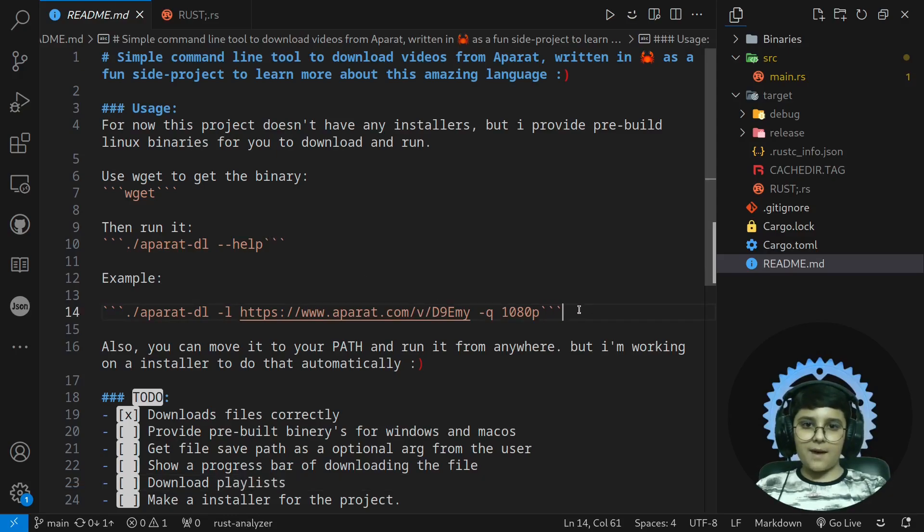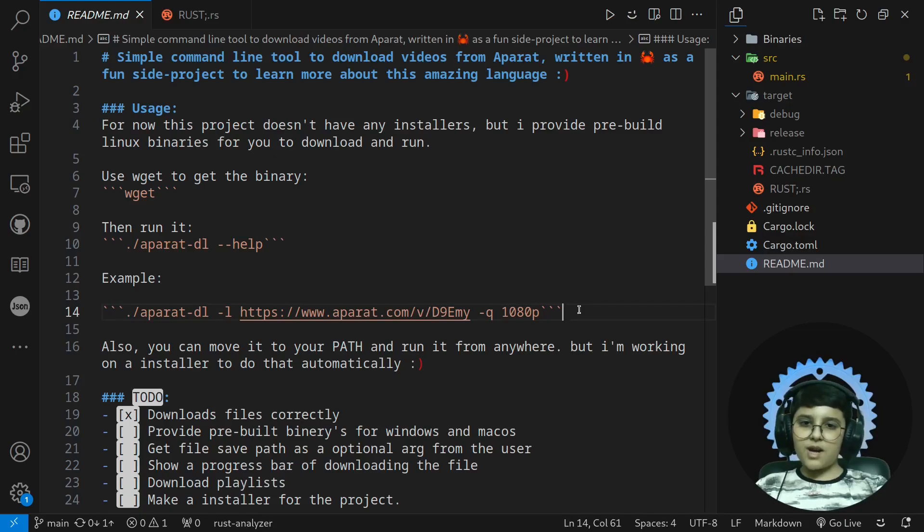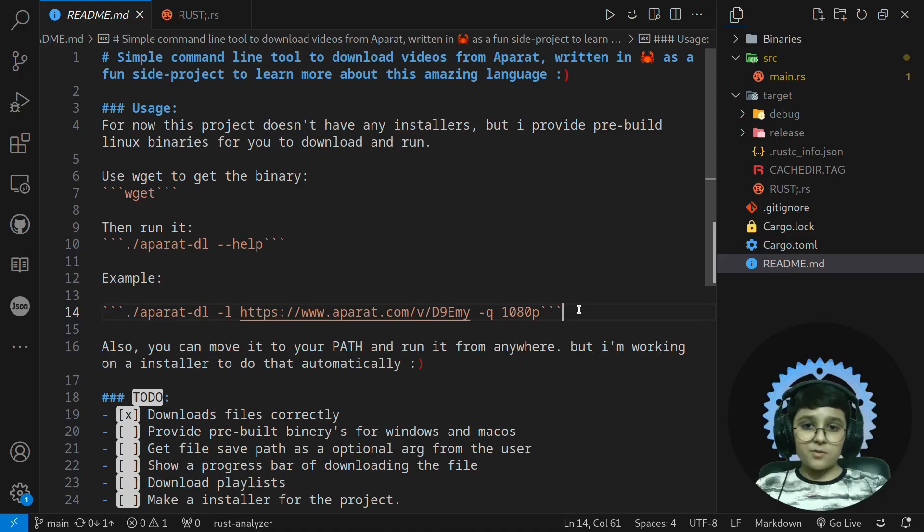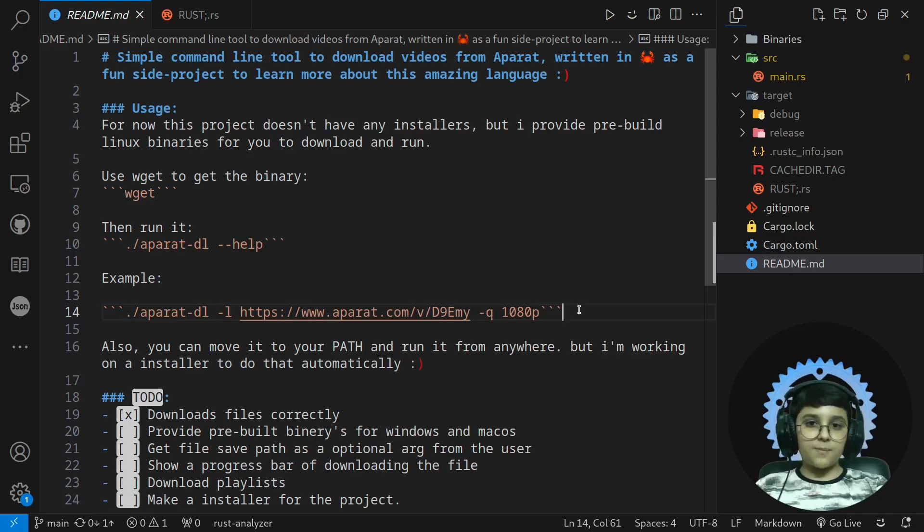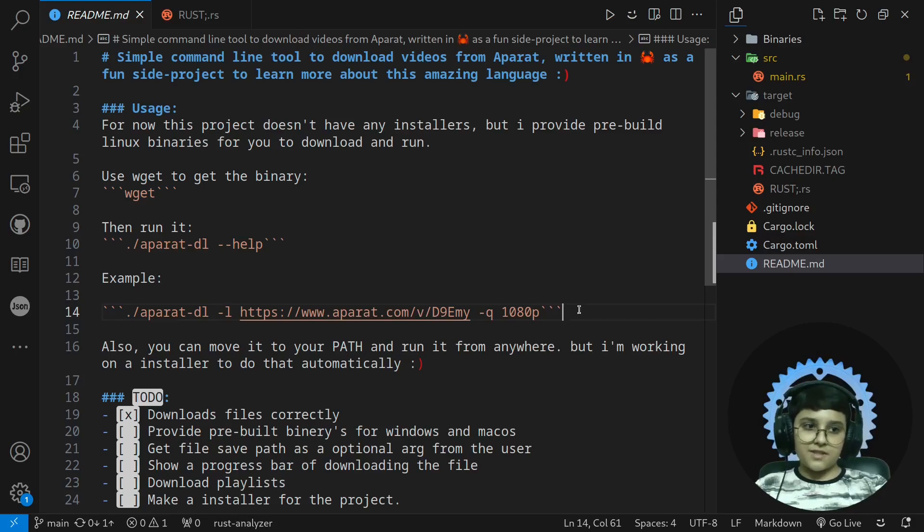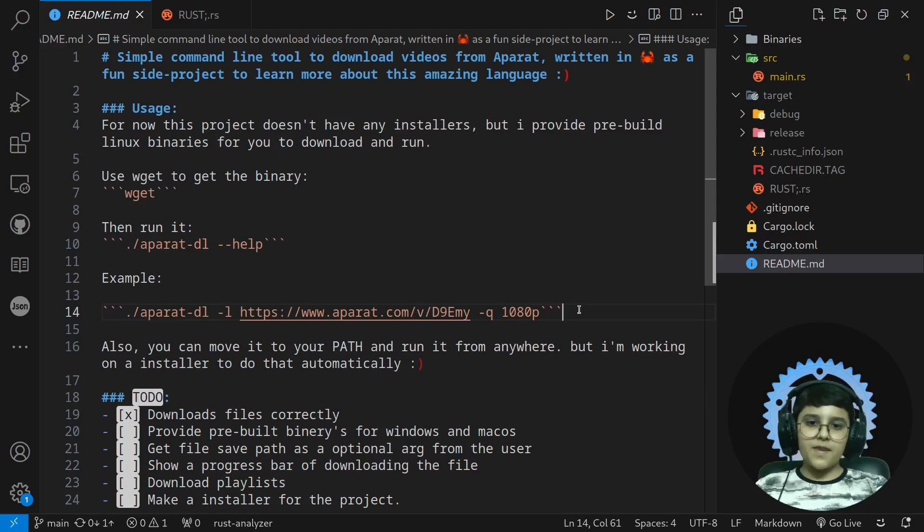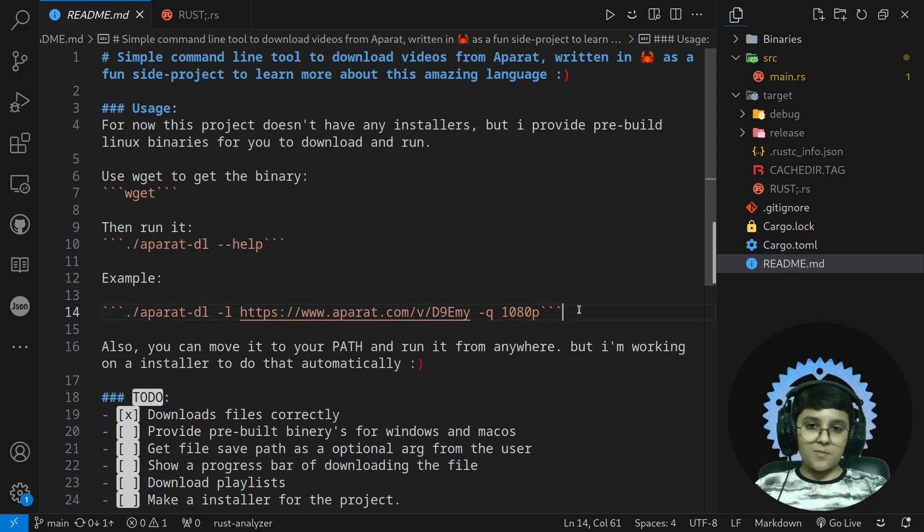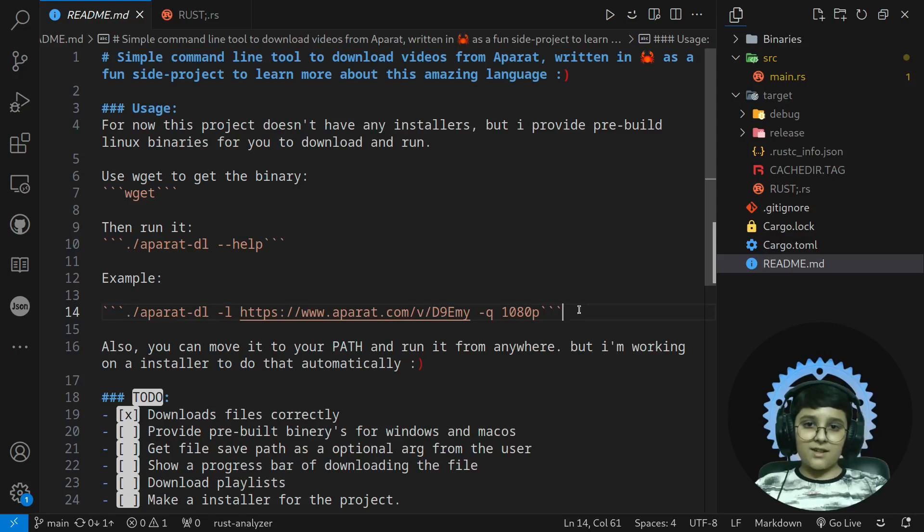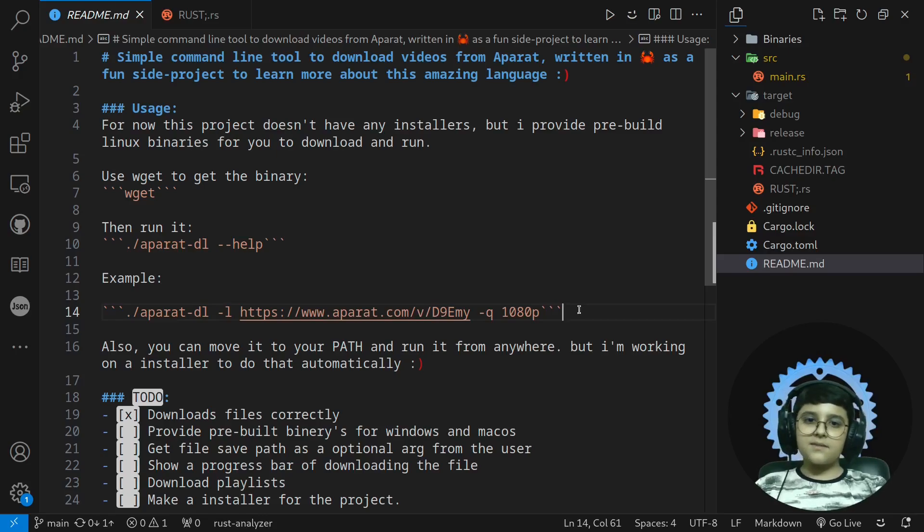And if it was one of my simple or even complicated other projects, I would probably write an installer with bash or other shell scripting. But in this project, I especially want to make the installer in Rust too. And that's it.